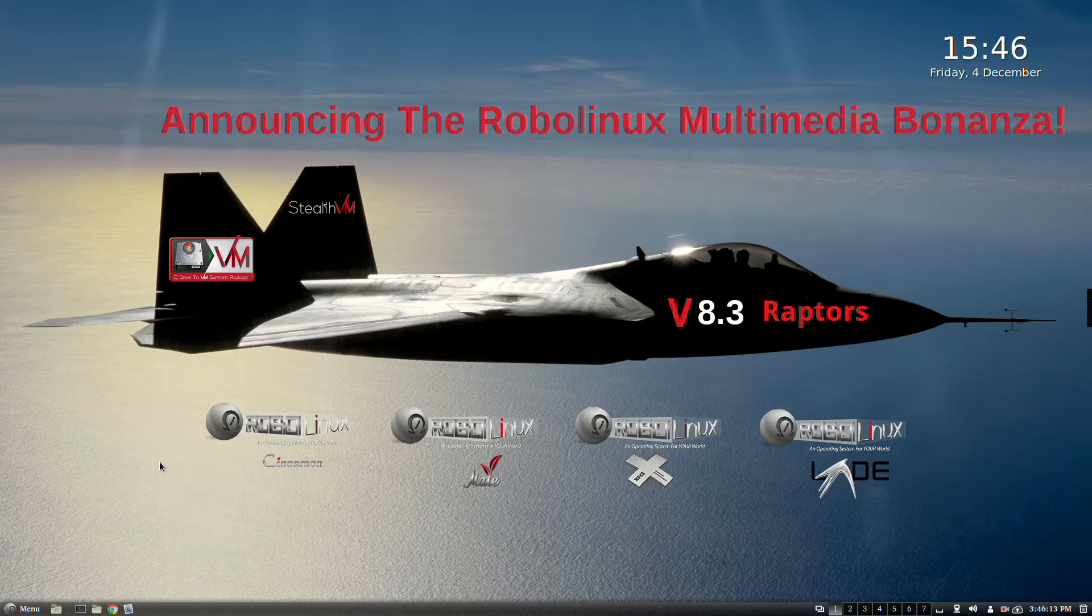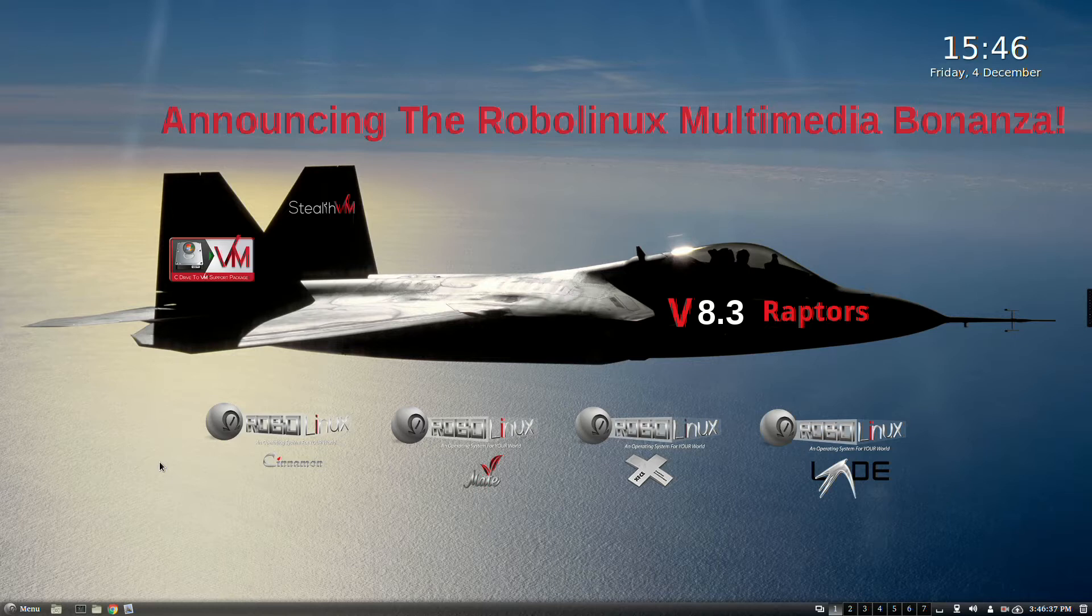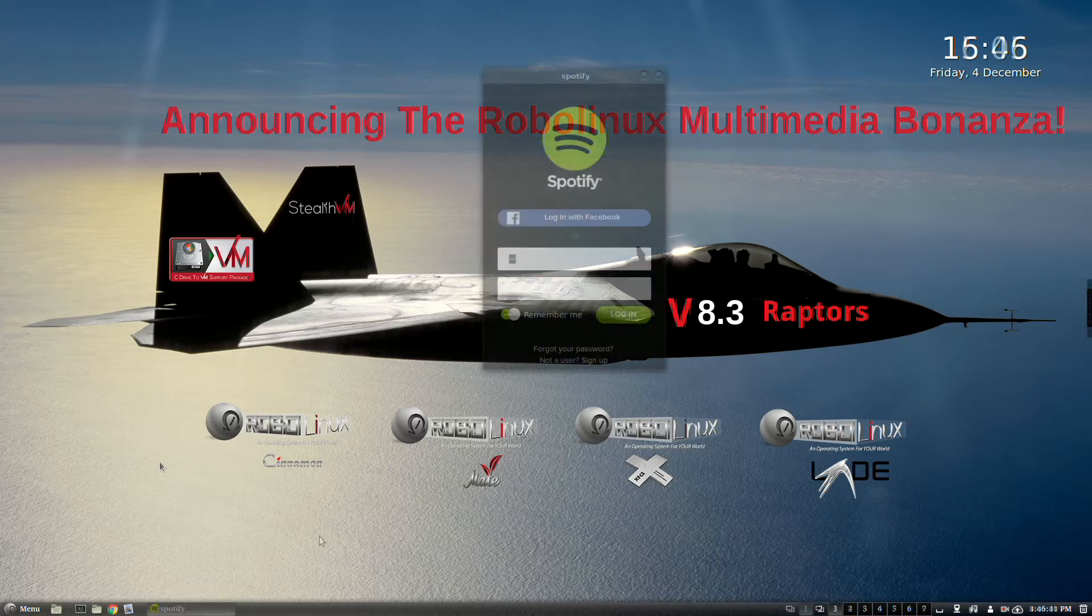If you download any of these stunningly fast RoboLinux Raptors, you're not going to get bored this Christmas and holiday season. I guarantee it. This is John Martinson and I'm the founder of RoboLinux. You can call me Robo, everyone else does. This is going to be a short video just to show you what hot new apps we've added to all of our Raptor 8.3 version operating systems. I hope you enjoy it.